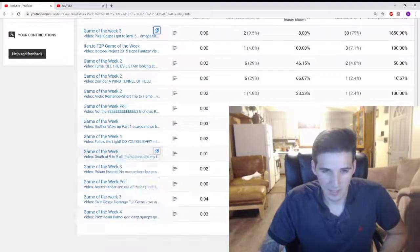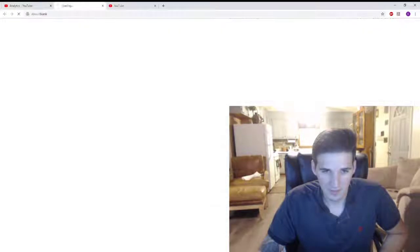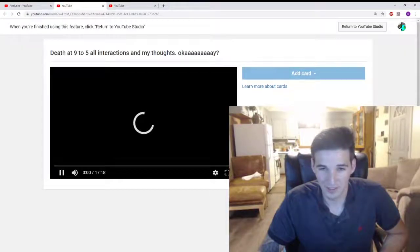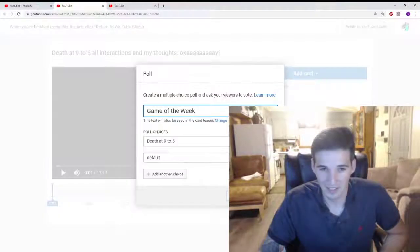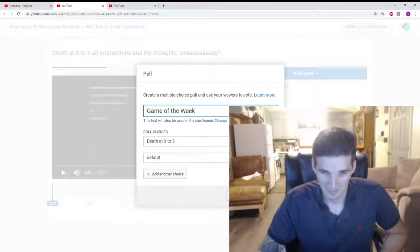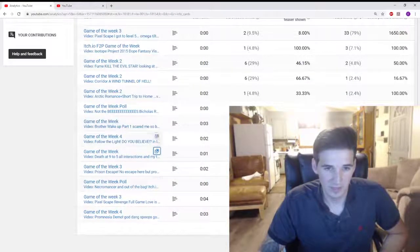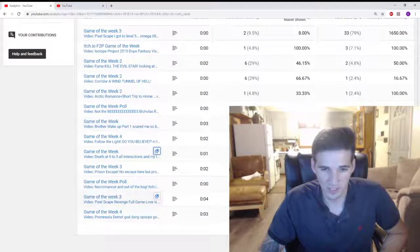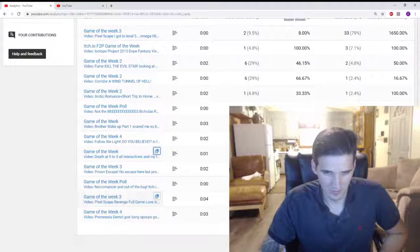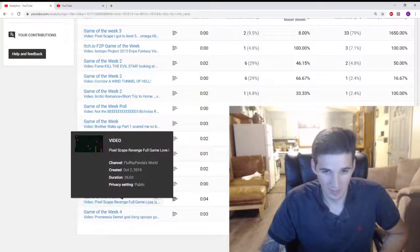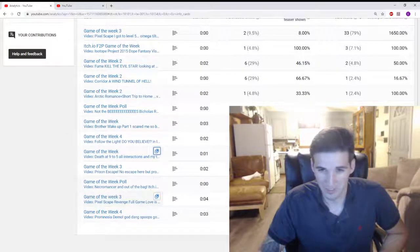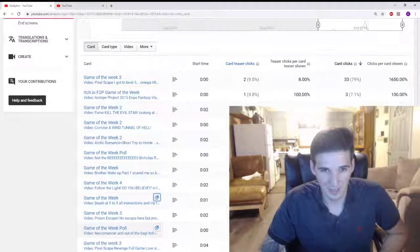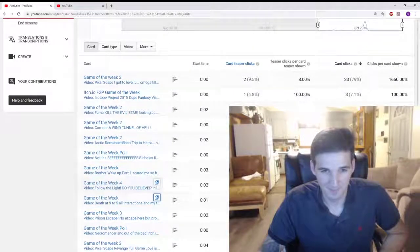And then we got Nine to Five, which I didn't think was that great of a game. Got zero, so we still have Pixelscape in the lead. And then this one is... oh well, that's Pixelscape Revenge. That's the same game. Yes, we only had two games that week.